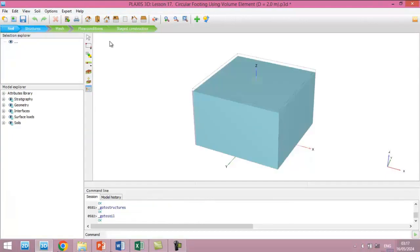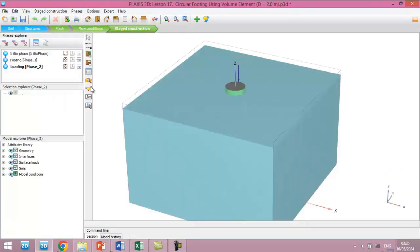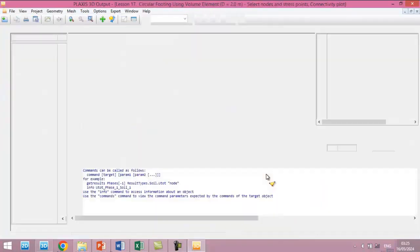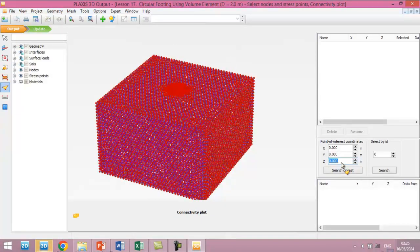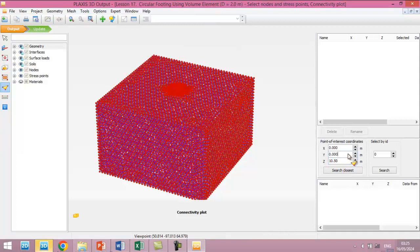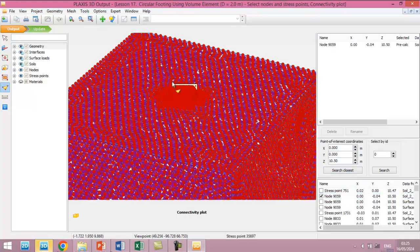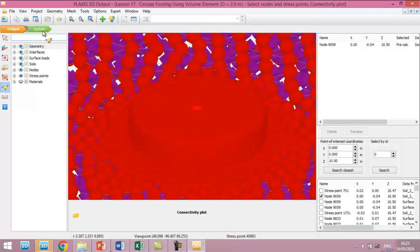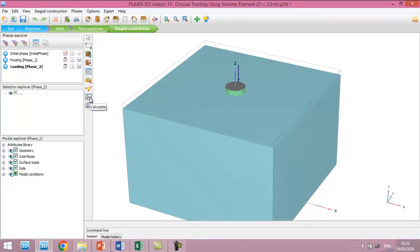We will select a point for the load settlement curve after the calculation. This one will be 10.5 because we extruded the foundation 0.5 meter. So this one should be node—as we can see, this is the point at the center of the foundation or footing. Update. Okay, I think now everything is ready and we start the calculation.